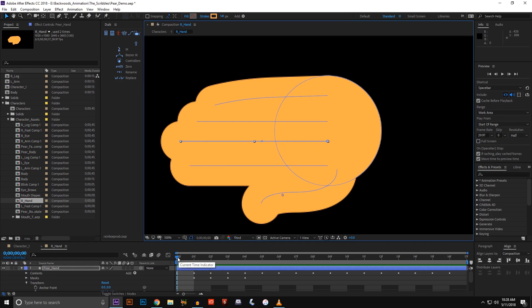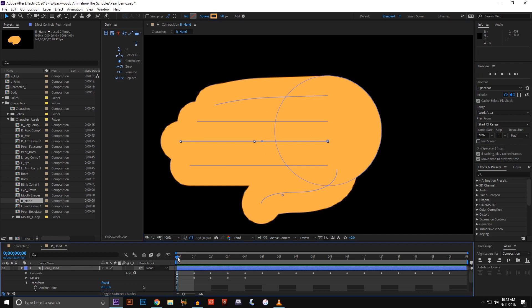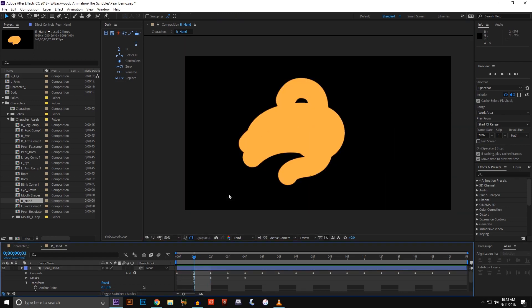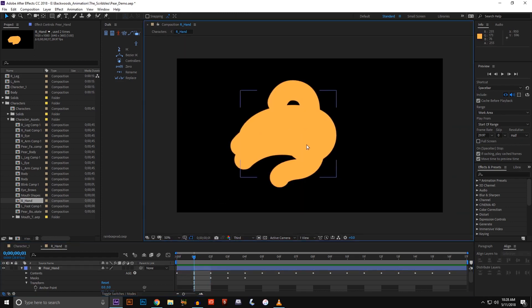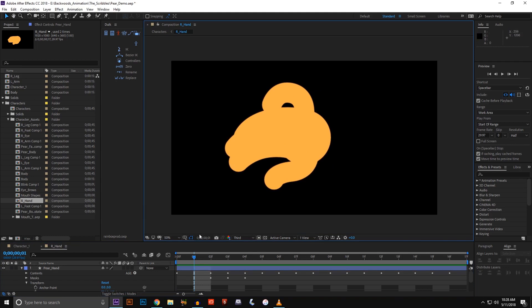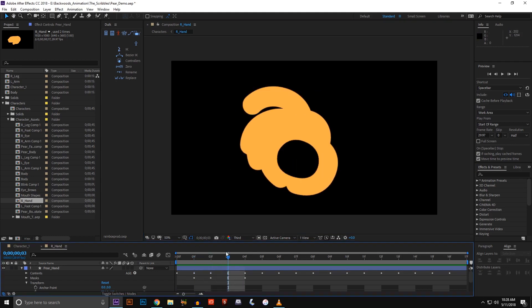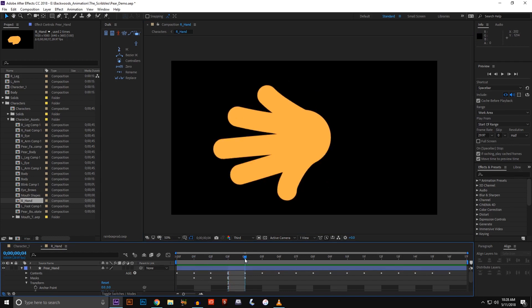I've keyframed everything to be this way, so this is an open hand. Then going into frame two, this is more of a natural open hand. You just go forward and keyframe all the different shape layers into different hand positions that you need.